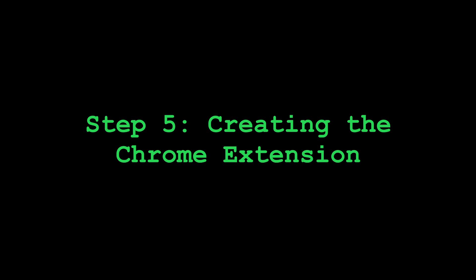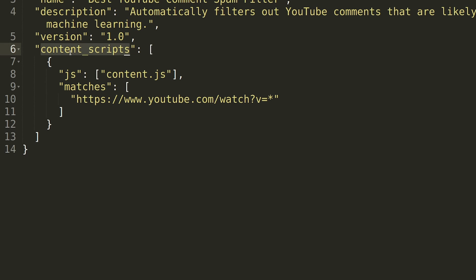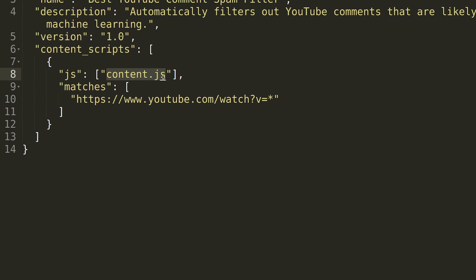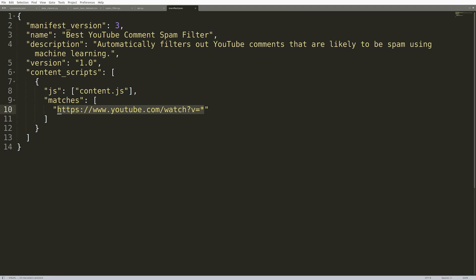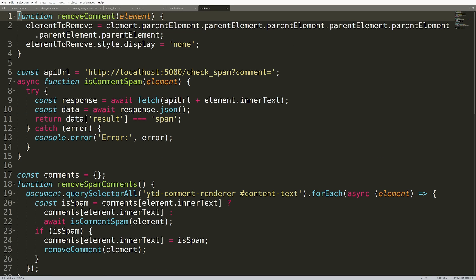Step five, creating the Chrome extension. Two main changes were needed. A manifest.json file, the name of the extension, the description, content scripts, this content.js file runs anytime the URL matches this string. And the content.js file is what's going to actually remove comments.